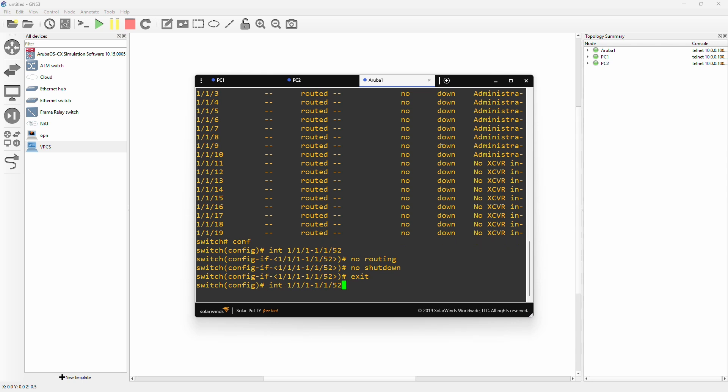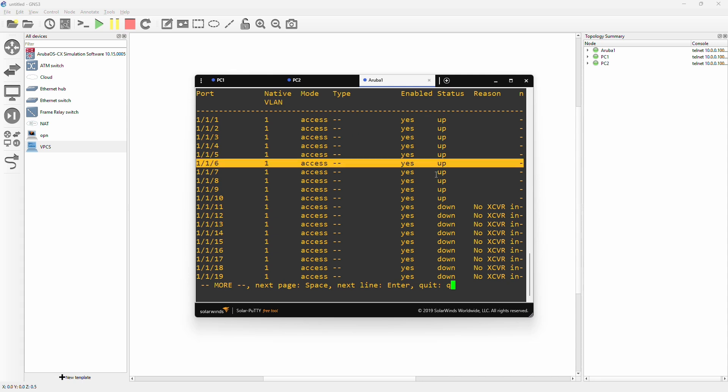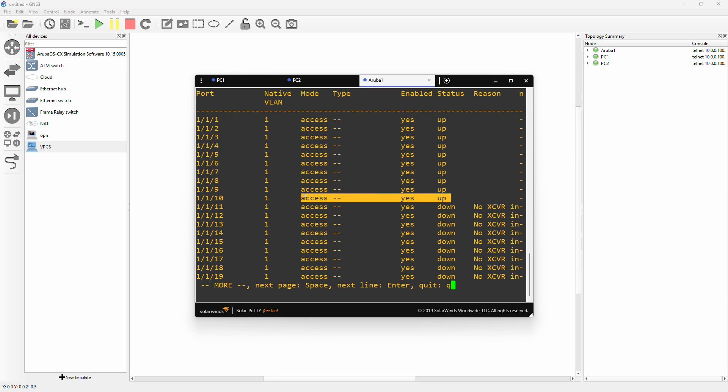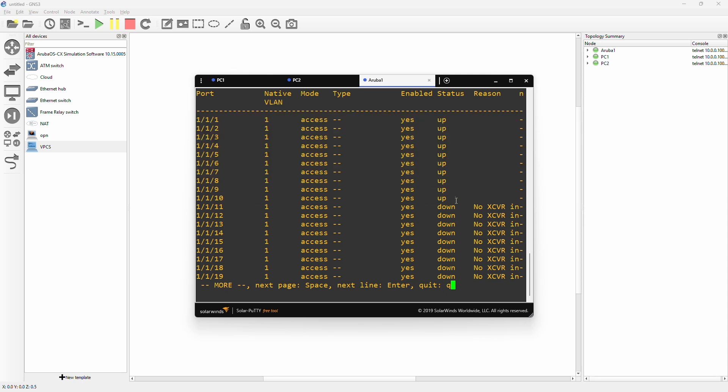If we exit out of the interfaces and again show interface brief, we can actually see that they are now on their native VLAN 1, access mode, enable yes, and they're up. So this is actually exactly how we want them. And here we can see that 1 to 10 are regular interfaces.